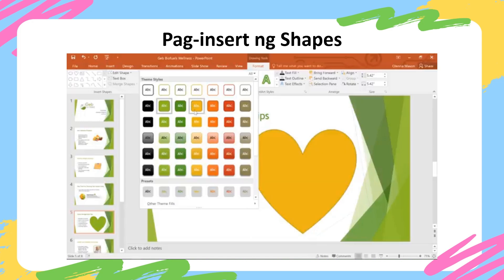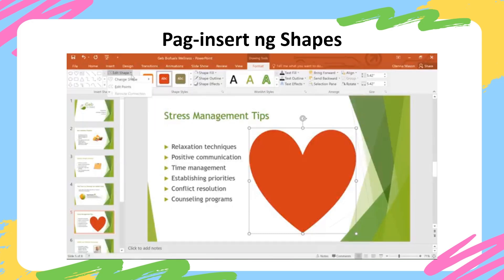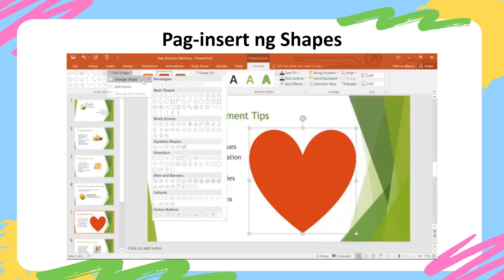Just hover over each one for a preview and see if there's anything you like. You can also use the commands on the right to choose your own formatting options, such as the fill color, outline color, and other shape effects. You can even change the shape itself if you want to try something different. Make sure that the shape you want to change is selected, then click the Edit Shape command on the far left of the Format tab. You can then choose a new shape from the menu. I'm going to go with the sun shape.